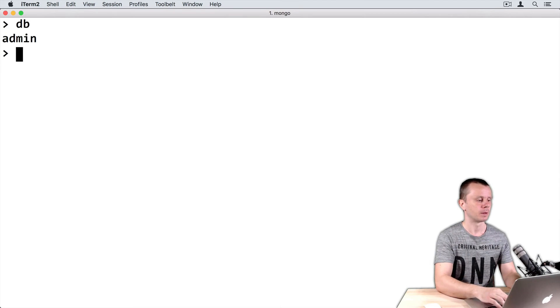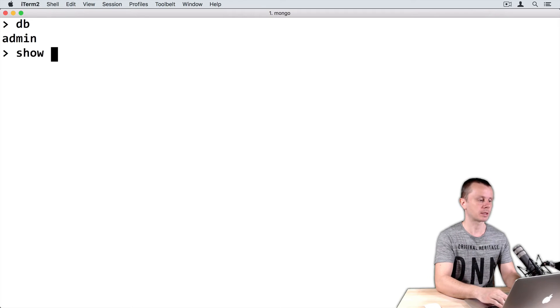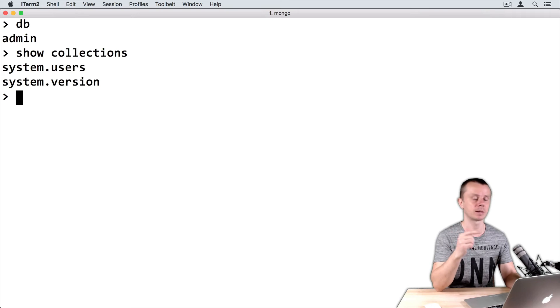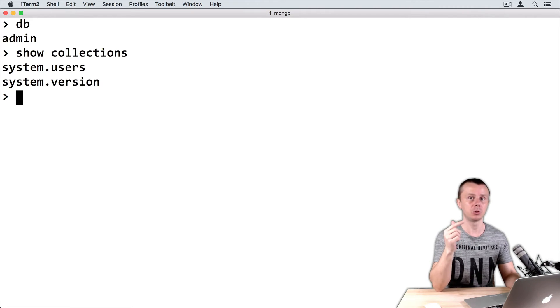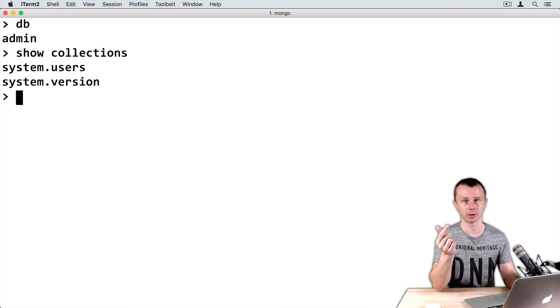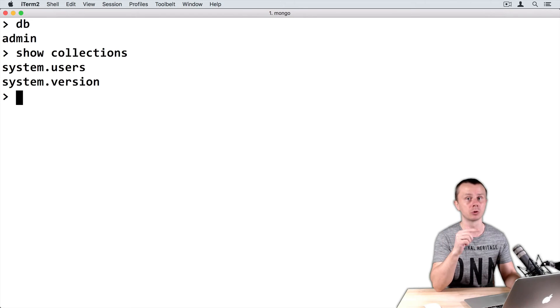Let's look at the collections in this database. Just type show collections: system.users and system.version. Remember that we created an admin user on this virtual private server during its configuration, and this admin user is located in system.users collection.